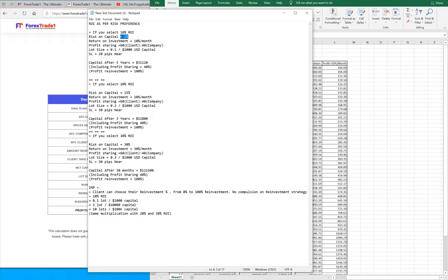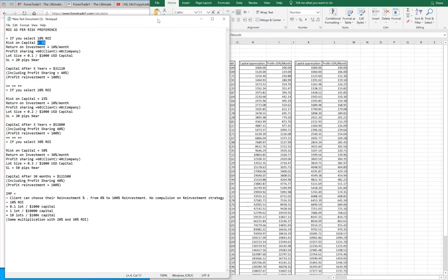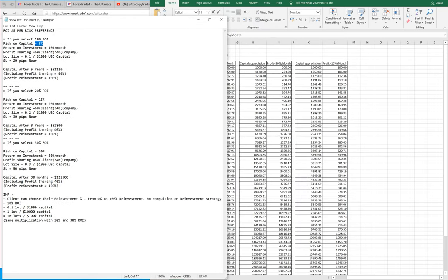The lot size will be in proportion of 0.1 per $1,000 capital. That means if the client invests $2,000, the lot size will be 0.2; if the client invests $3,000, the lot size will be 0.3, and so forth. The risk will be 20 pips per signal. This is how we have calculated the rate of return.